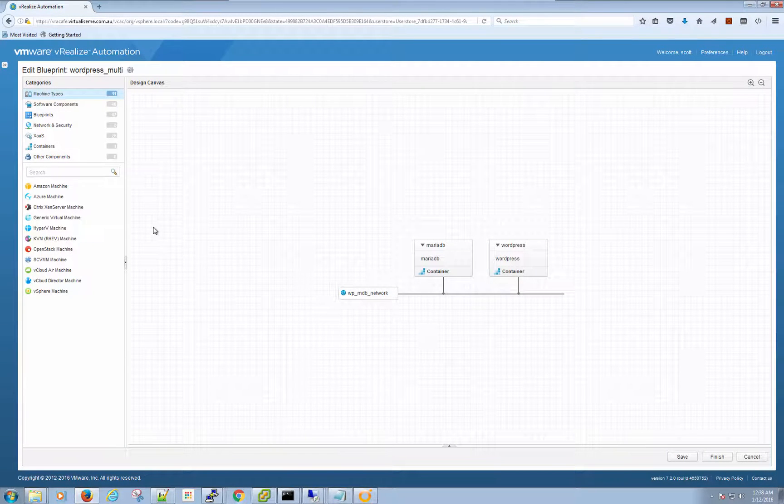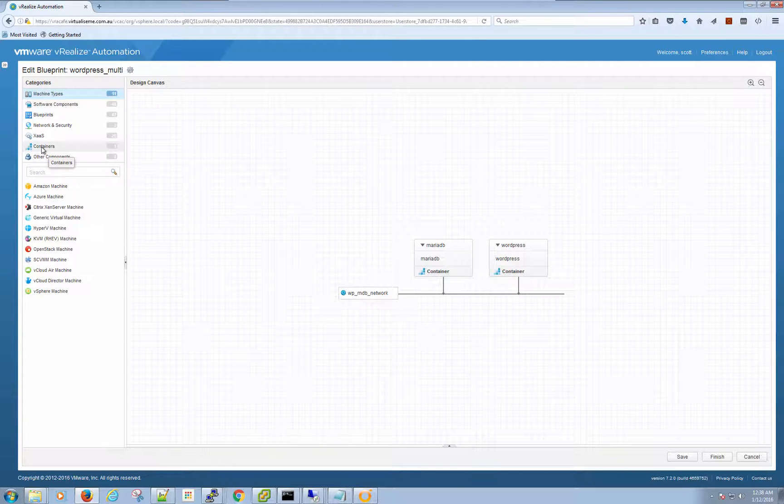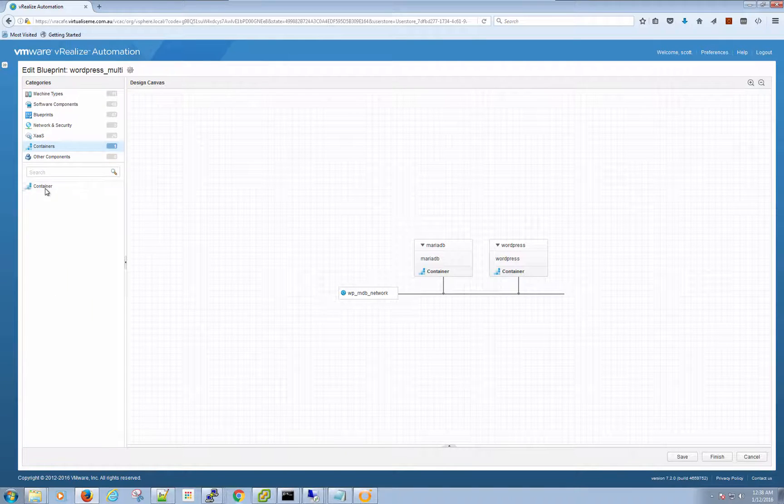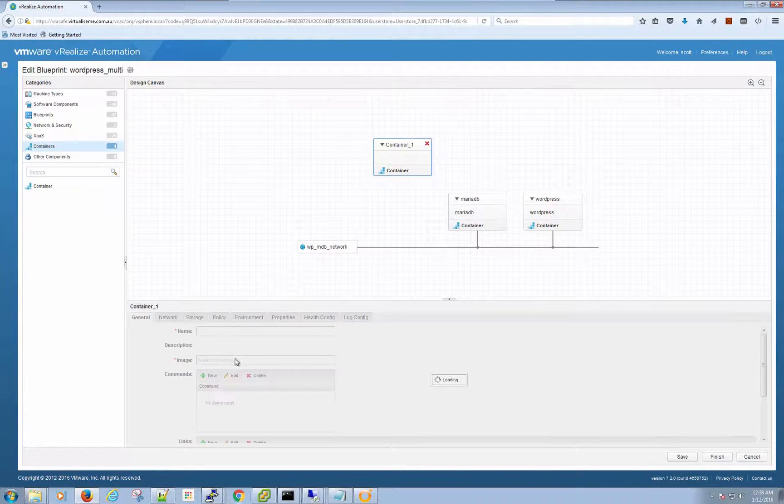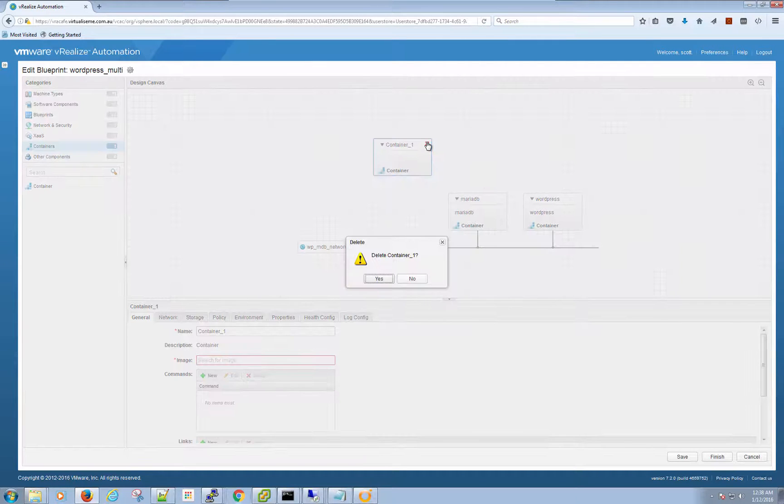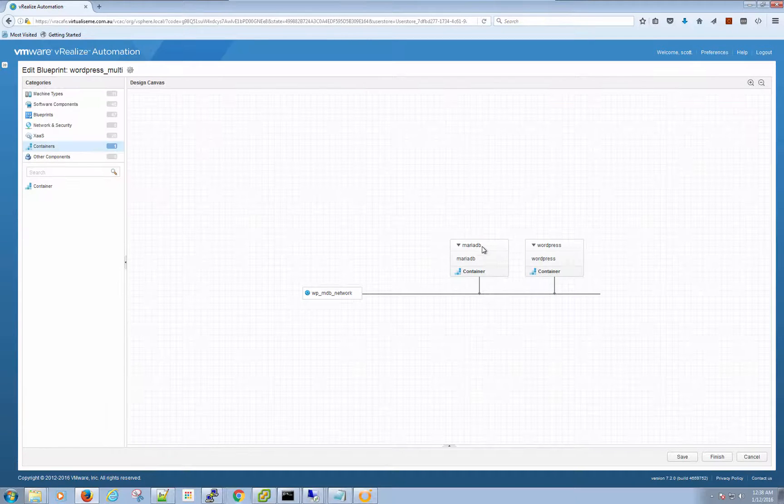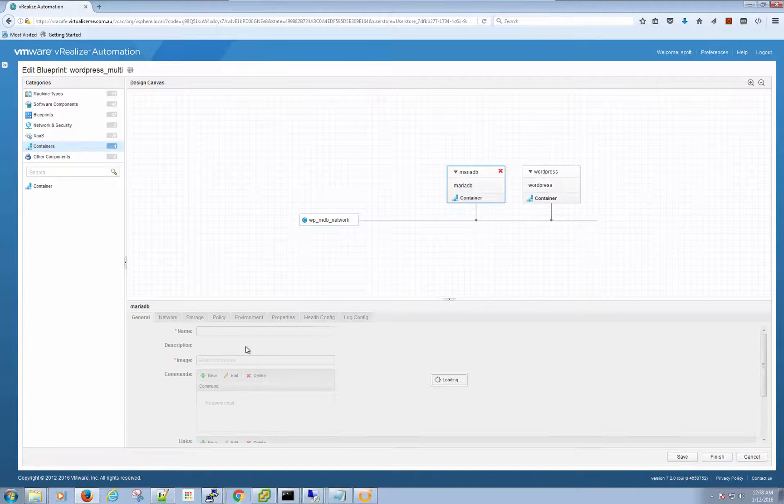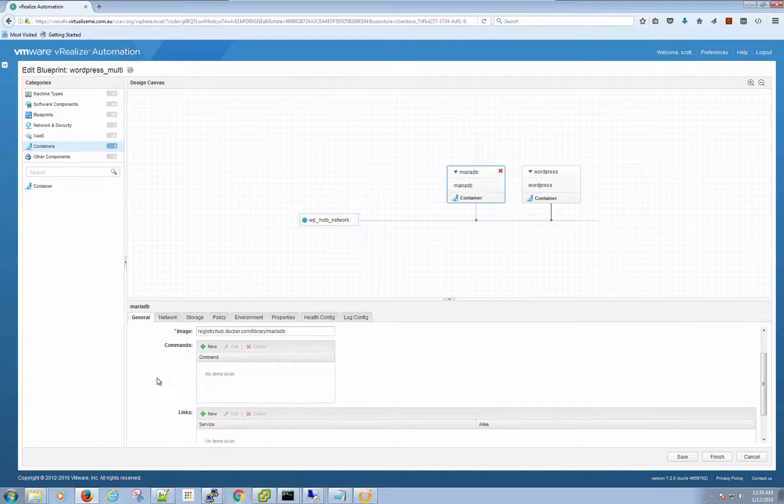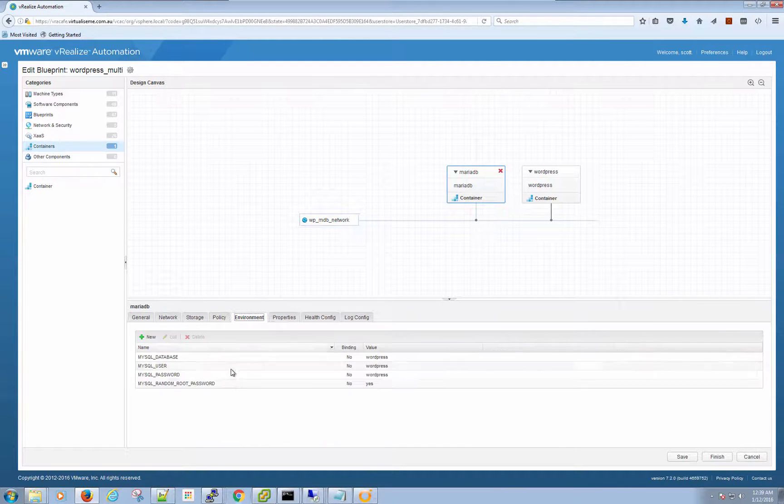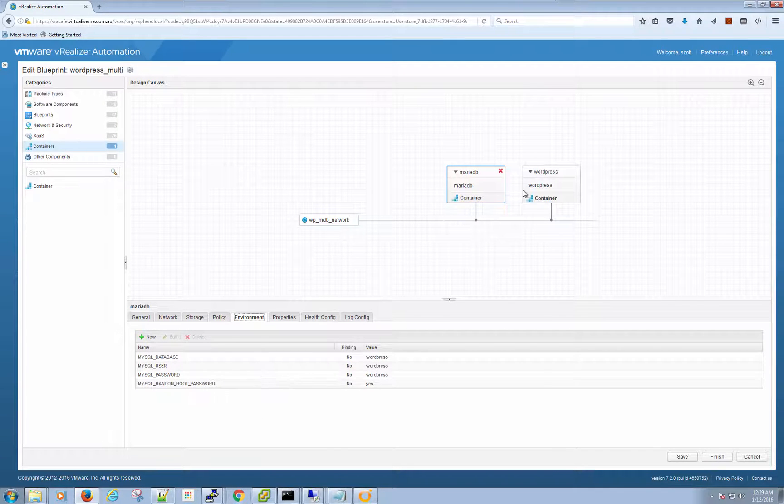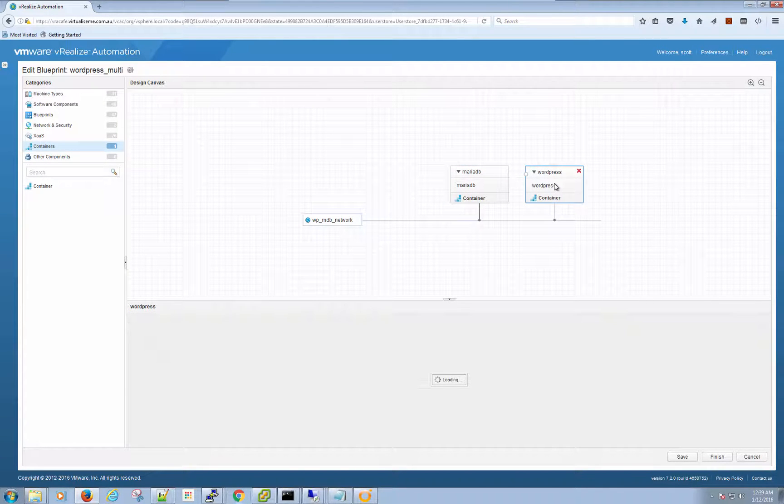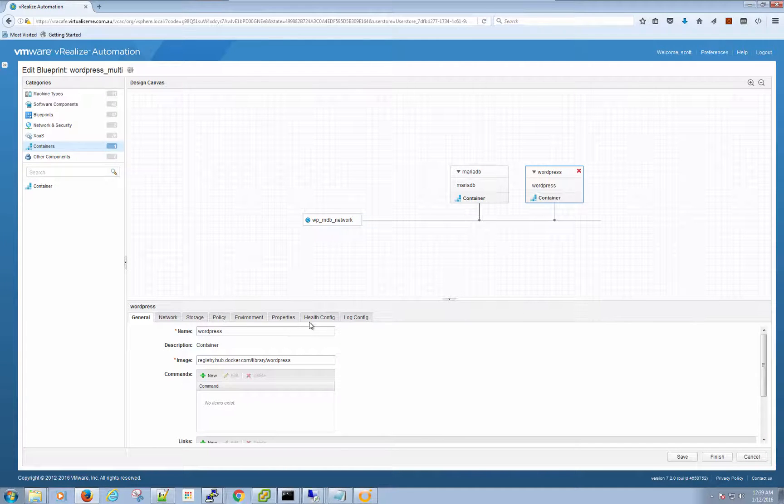We can actually create this from scratch if we wanted to by dragging out our container, setting it up with the image that we want and all the rest of it. But the other way is so much easier to get the initial blueprint configured. We can actually look at the MariaDB and we can see the image and everything's all set. The networks all in there, the environment variables are all in there. But what's really cool is that we can still do binding just like we can with the application blueprints in VRA.